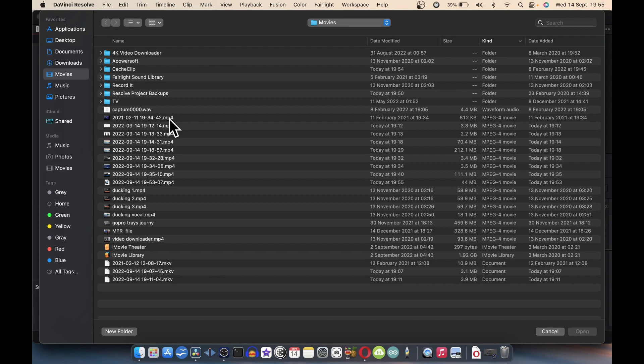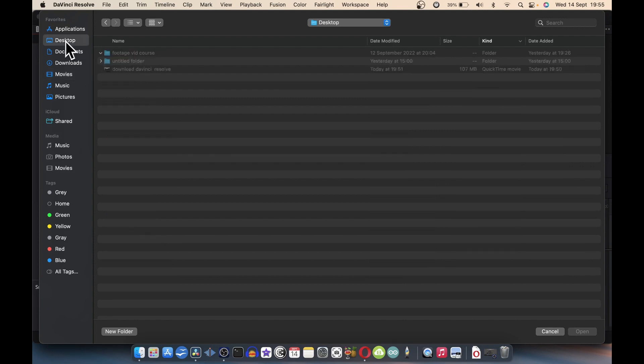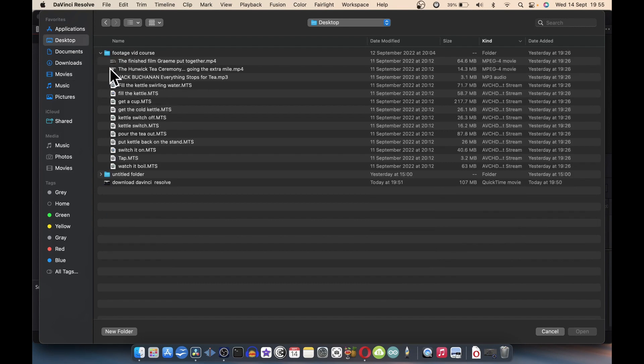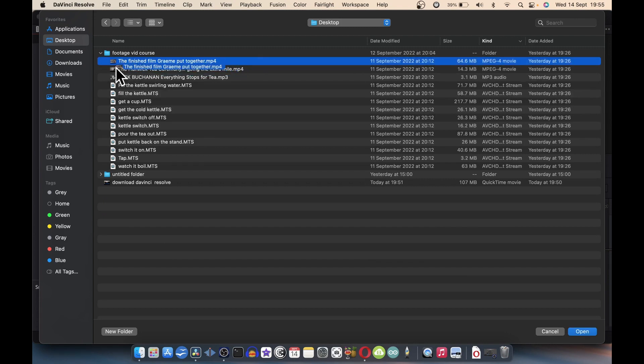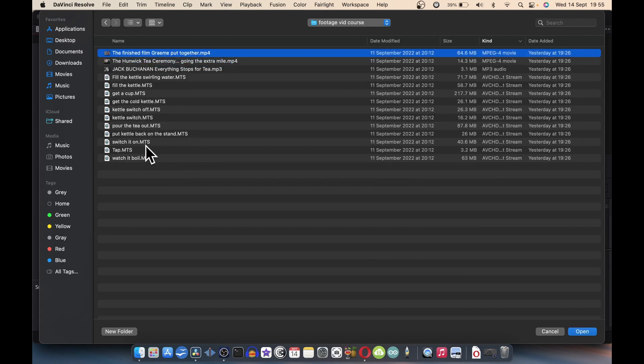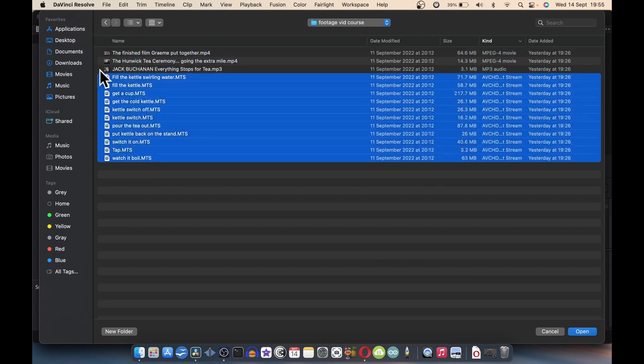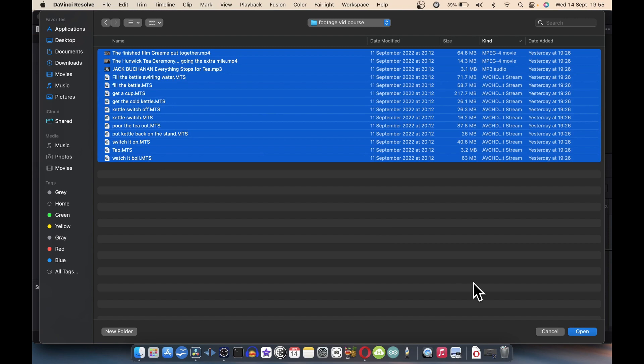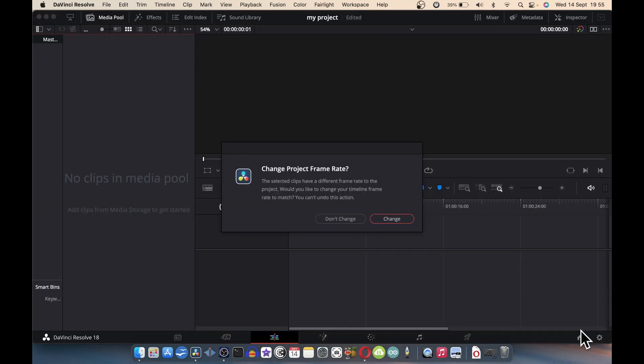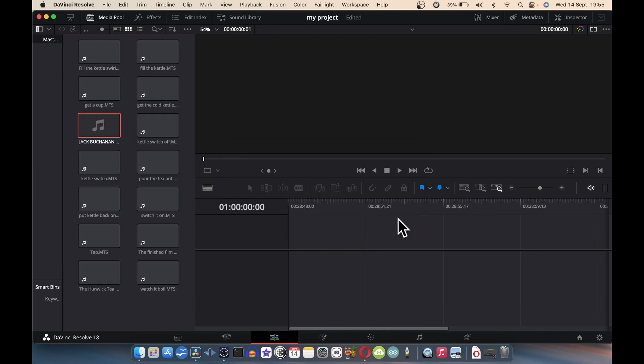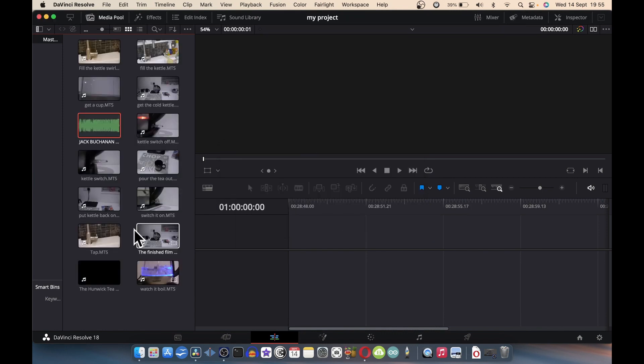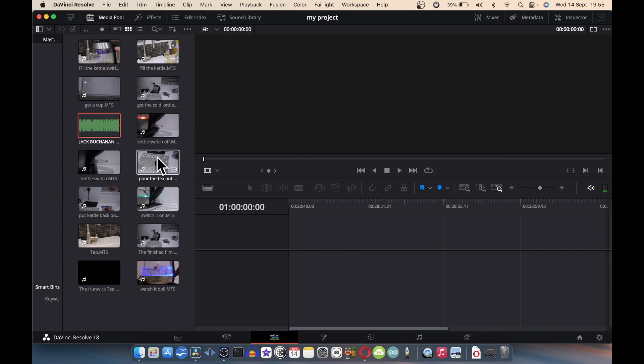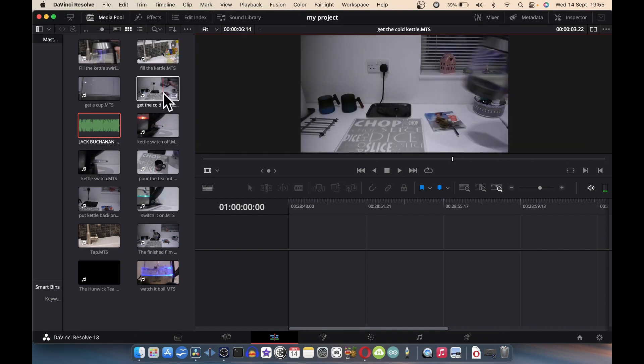In my case it's on the desktop in the footage folder, so I'm just going to select all that and open. Sometimes it comes up with a frame rate message, just change the frame rate. Then in a second or two, all your icons should be there.